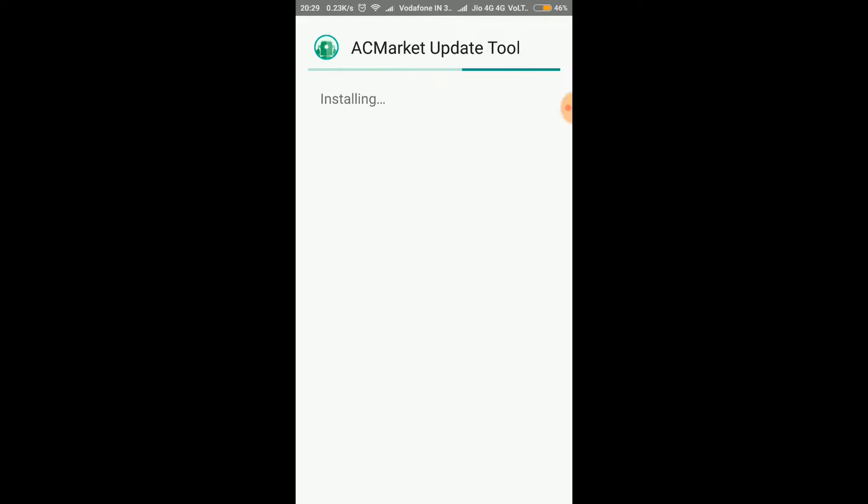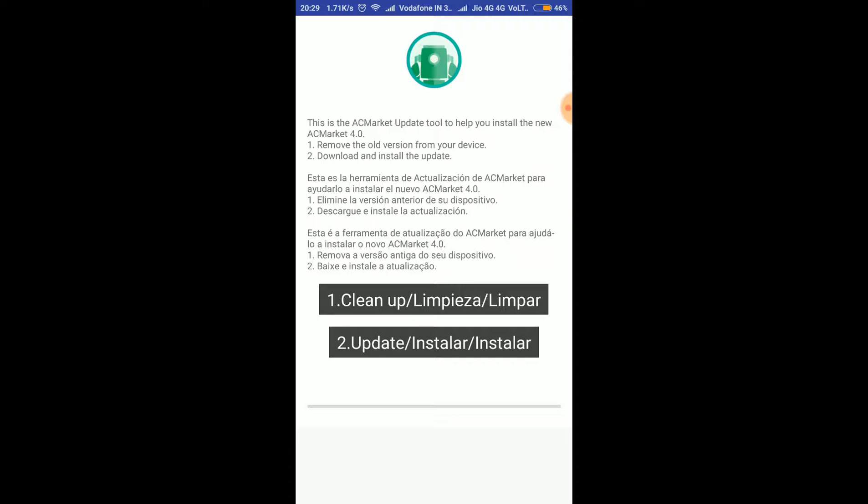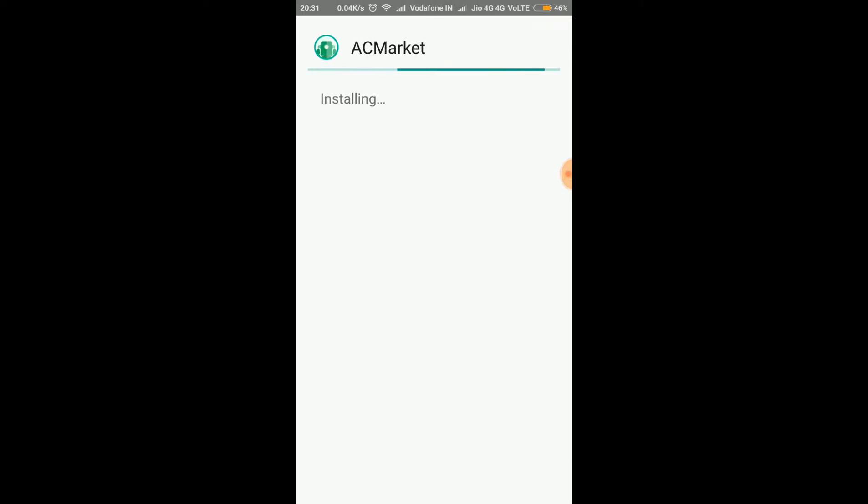Okay, first we have to download the update tool here. Okay, now we have to update it. It will take some time so I am pausing it. Okay, so after clicking on that option and after completing the process, we will click on install.